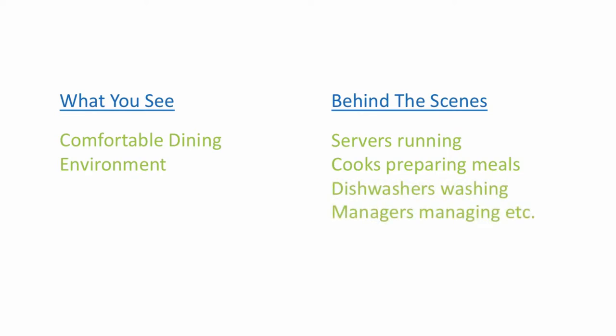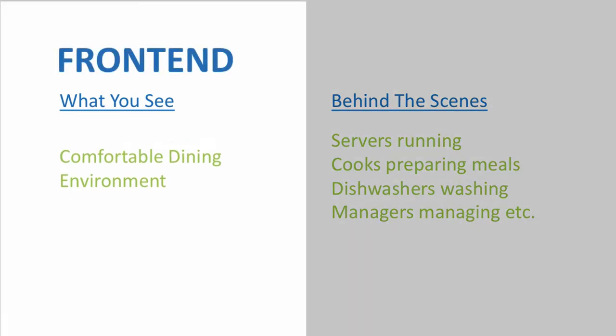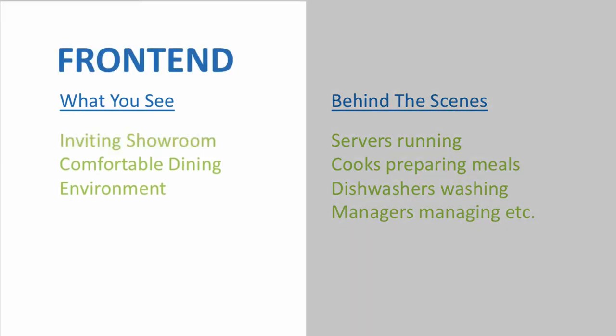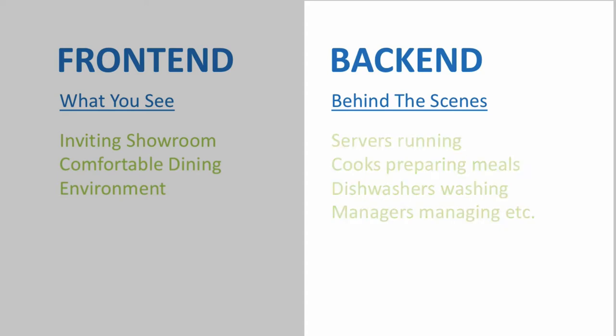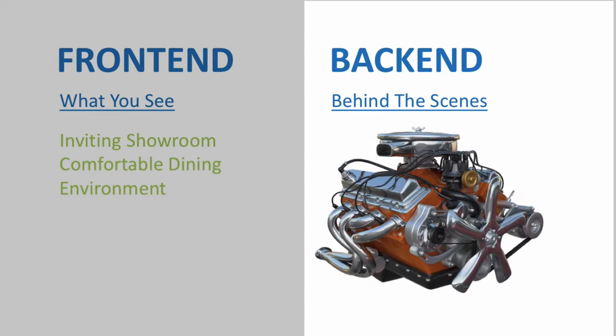The reason I bring up those examples is to highlight the contrast between the front end, the inviting showroom or comfortable dining establishment, and the backend, or the behind the scenes activity that you rarely see, but where the true engine of the business is housed.